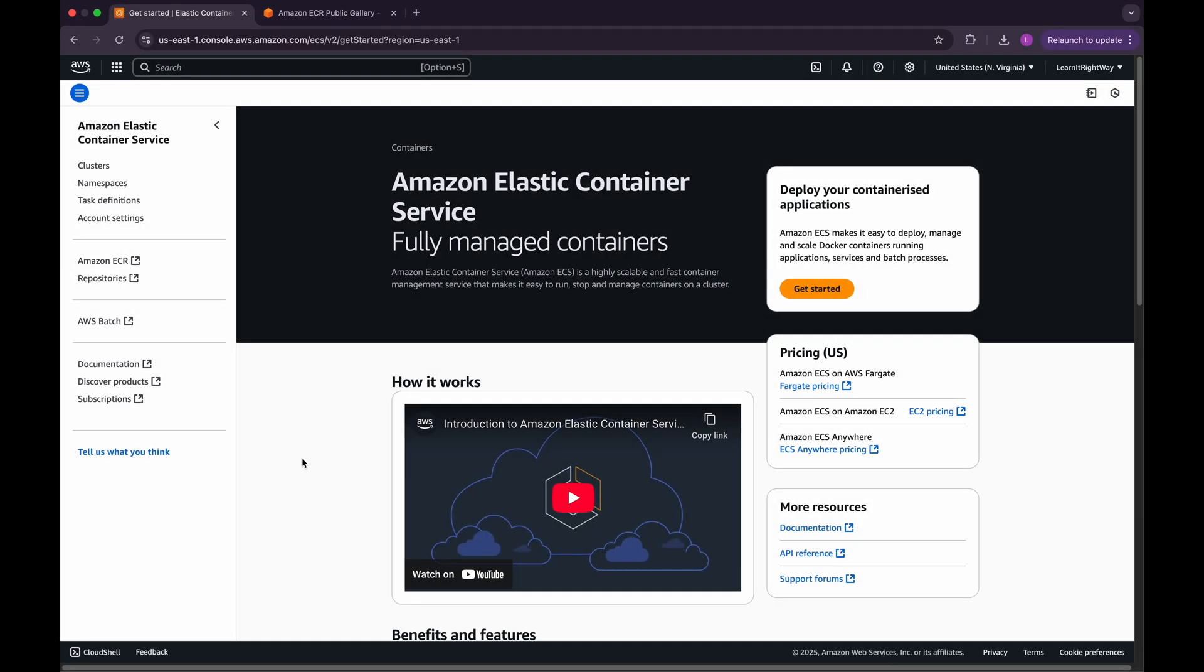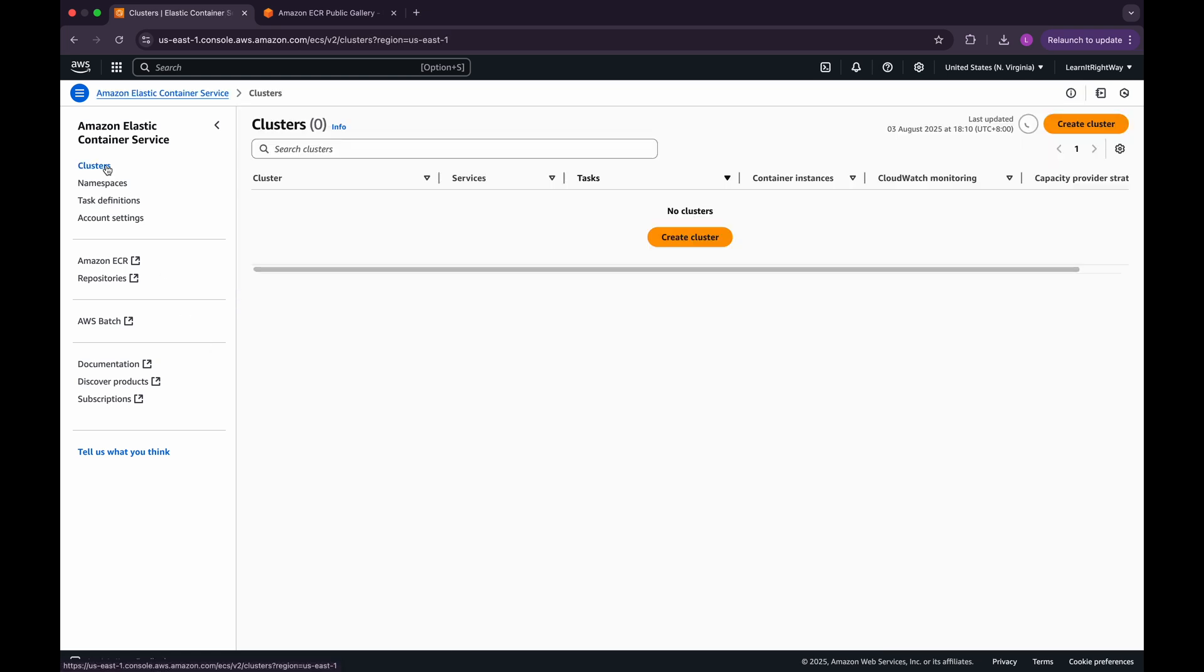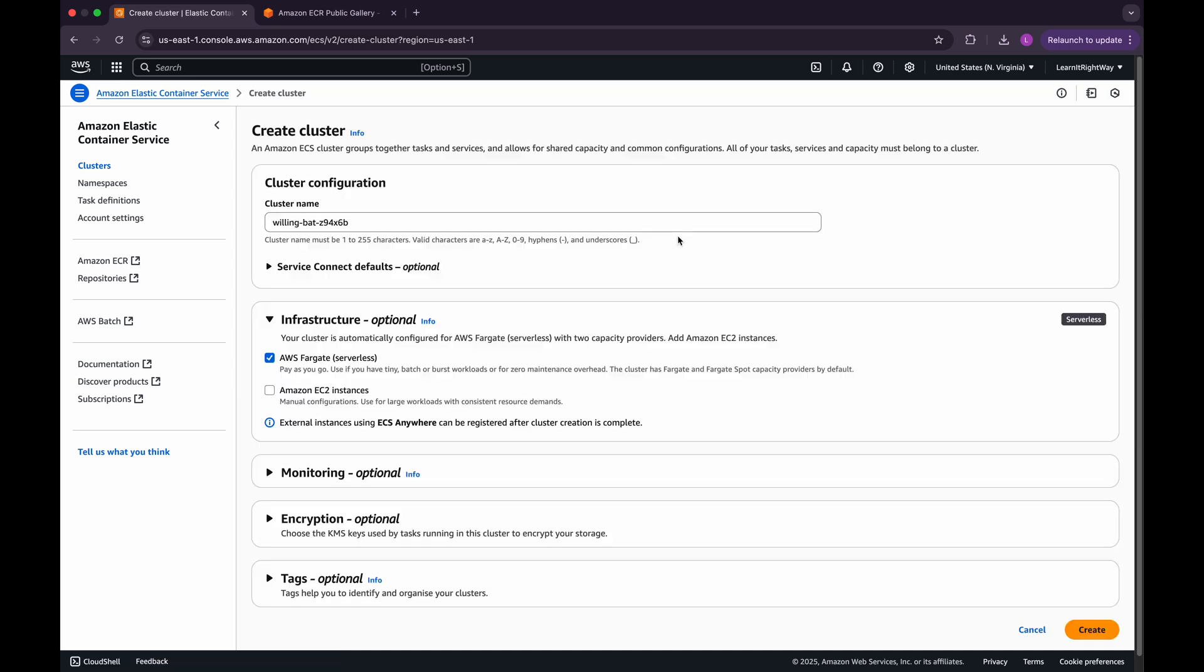Let's start by heading over to the ECS console from your AWS management console. On the left-hand sidebar, click on Clusters to open the Clusters section. Now, click on the Create Cluster button.